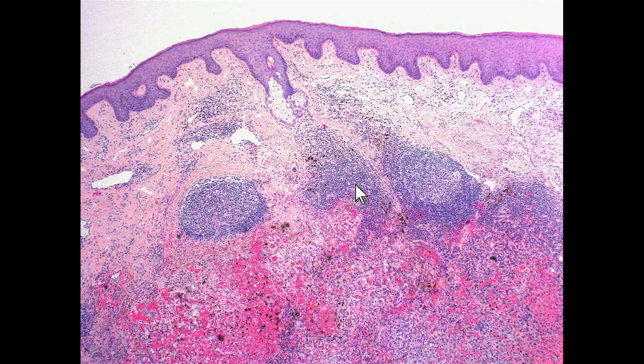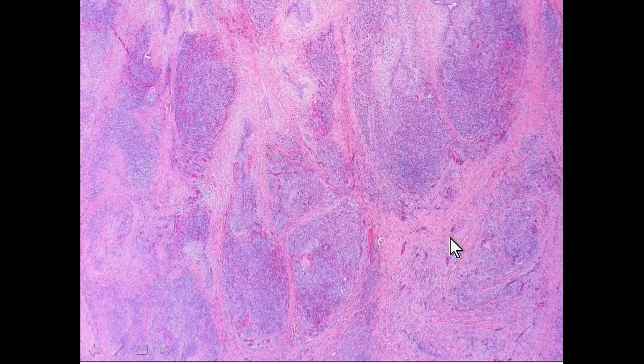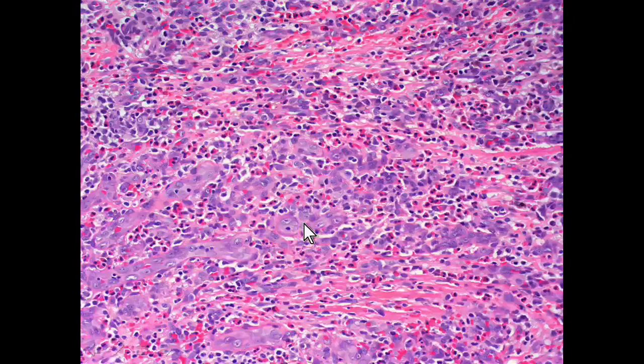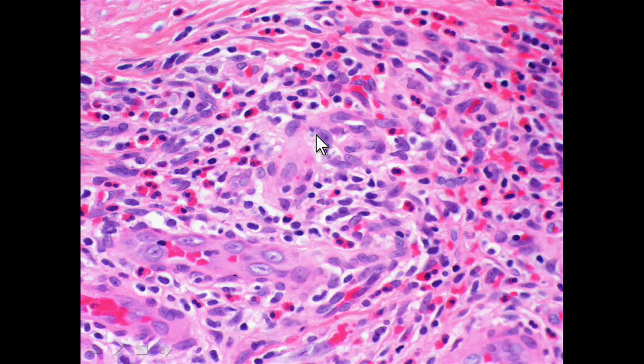Here's a fairly typical example of an epithelioid hemangioma. You can see these prominent lymphoid aggregates, and then you get the sense of a hemorrhagic lesion deep to that. Here's a different case, again showing really prominent lymphoid aggregates. If you're not careful, you might confuse this with cutaneous lymphoid hyperplasia or even a cutaneous follicle center cell lymphoma. But looking more closely, you can see capillaries lined by very plump epithelioid endothelial cells with admixed eosinophils.